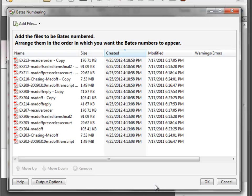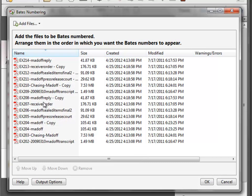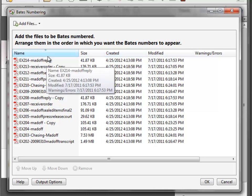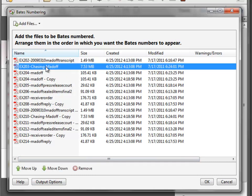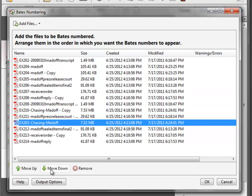Once we have our documents loaded into our Bates Numbering window, we can rearrange the order pretty simply by either clicking on the name, if they happen to be in an alphanumeric order that's sortable. You can also click on the date created if that's important to you. Another thing you can do is move individual files up and down with the arrow keys just by clicking.